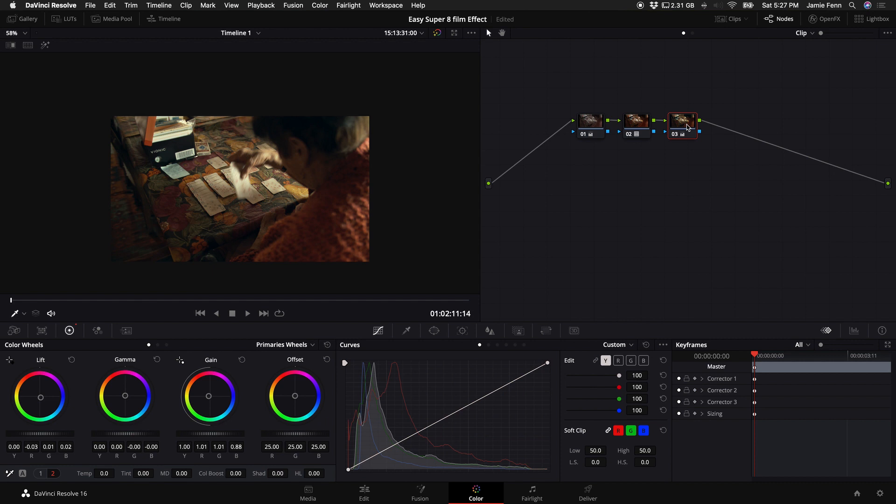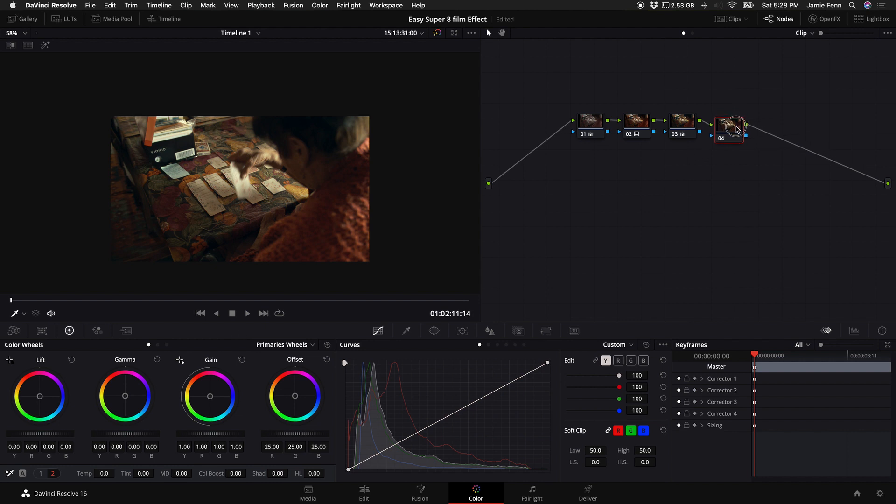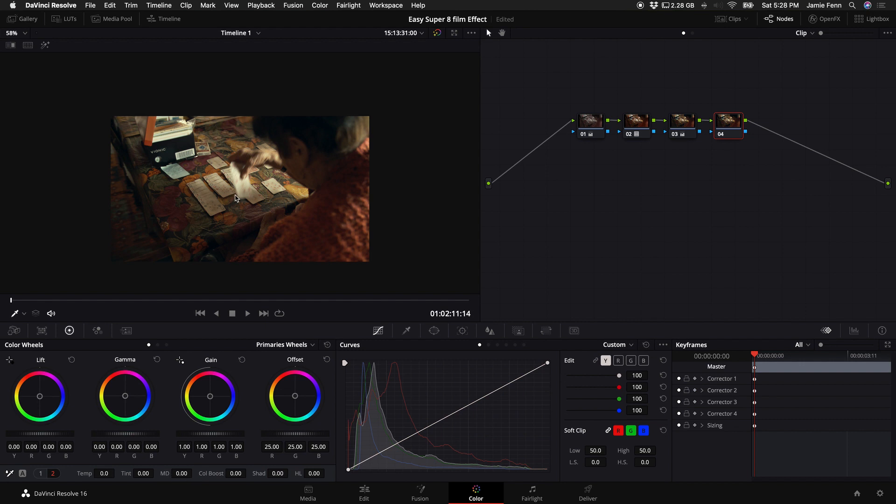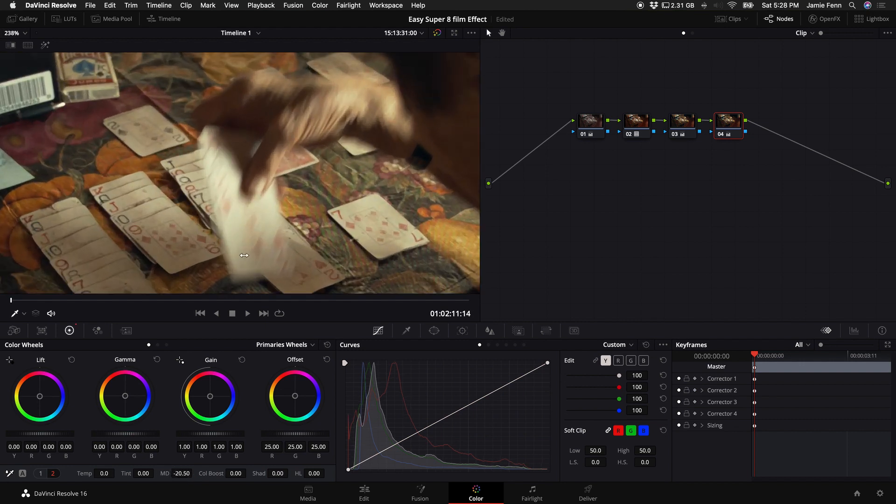Another thing that we can do is soften up the image a little bit. So if you have a really sharp digital looking image, what we can do is create a new node and come down to our number one and number two down here in the left hand corner, select number two. And this MD stands for midtone detail. So what we can do is just drag this down a little bit and that'll soften up the image.